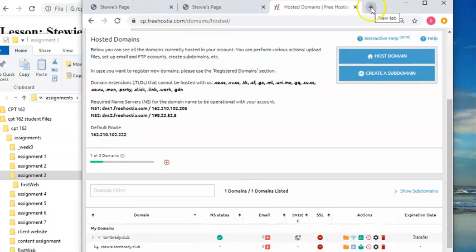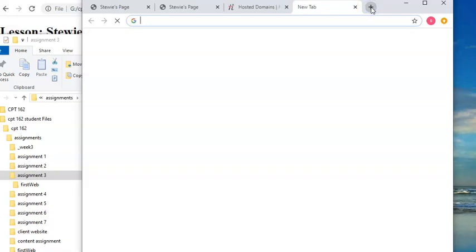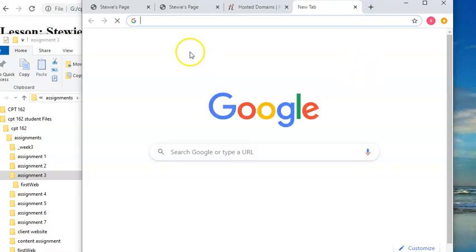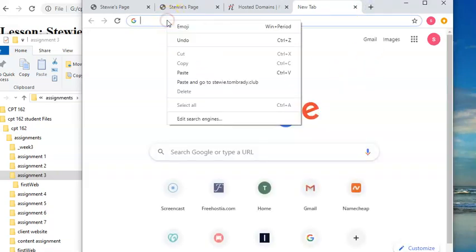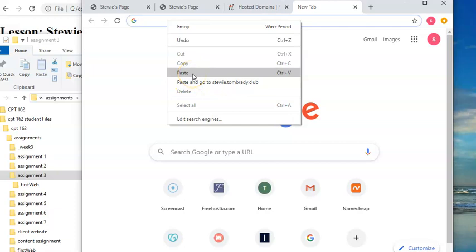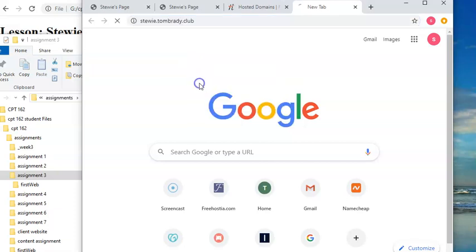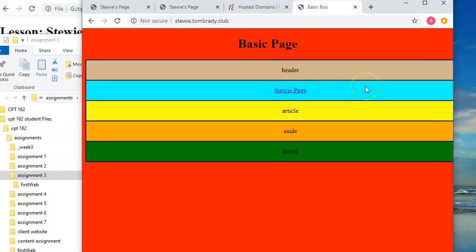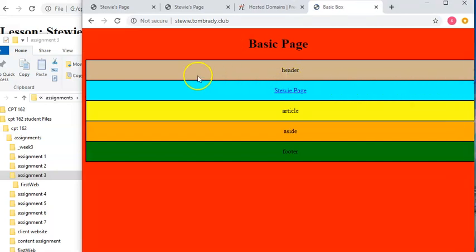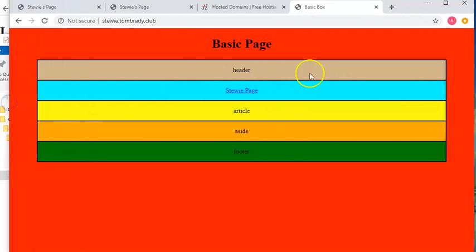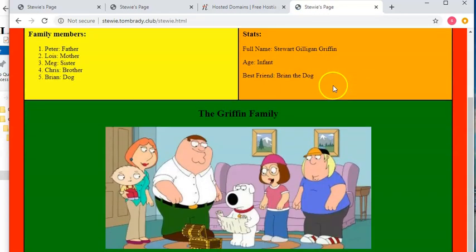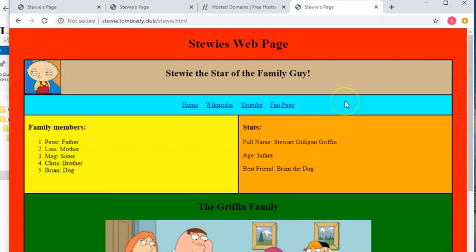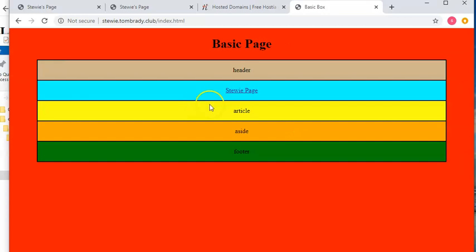So I need to go and click on the new tab button. That brings up an empty tab. And then I'm going to right mouse click and come down to where it says paste and go to stewie. If you do paste, then you have to press enter, but you can just do this. And there's my stewie page. Now that's not really the stewie page. That's my index page. And if you remember, we put a link on there to the stewie page. So now when I click on that link, it's going to take me to my stewie page. And then if I click on home, it will take me back.